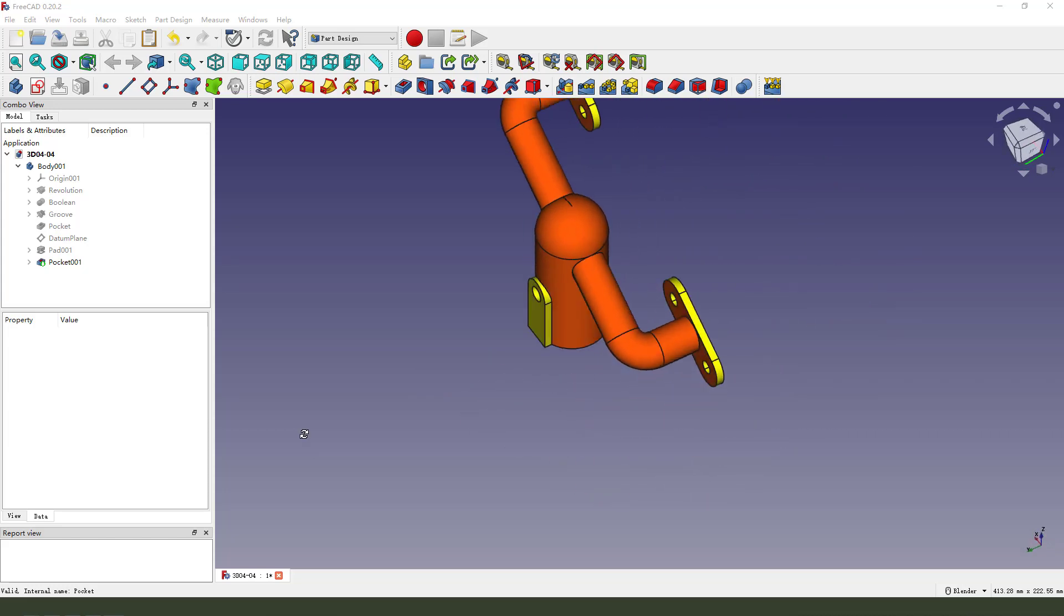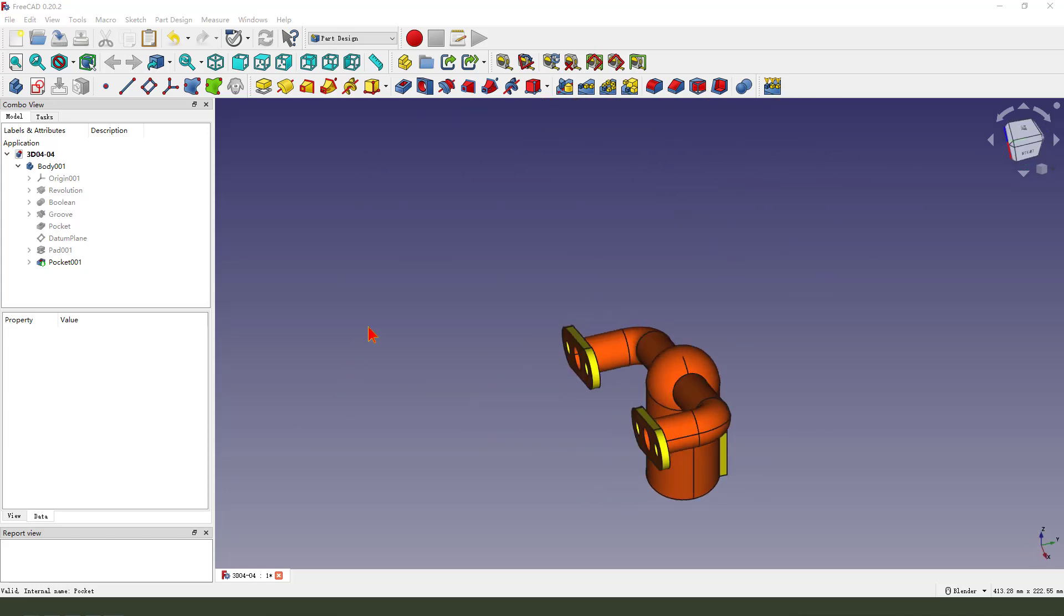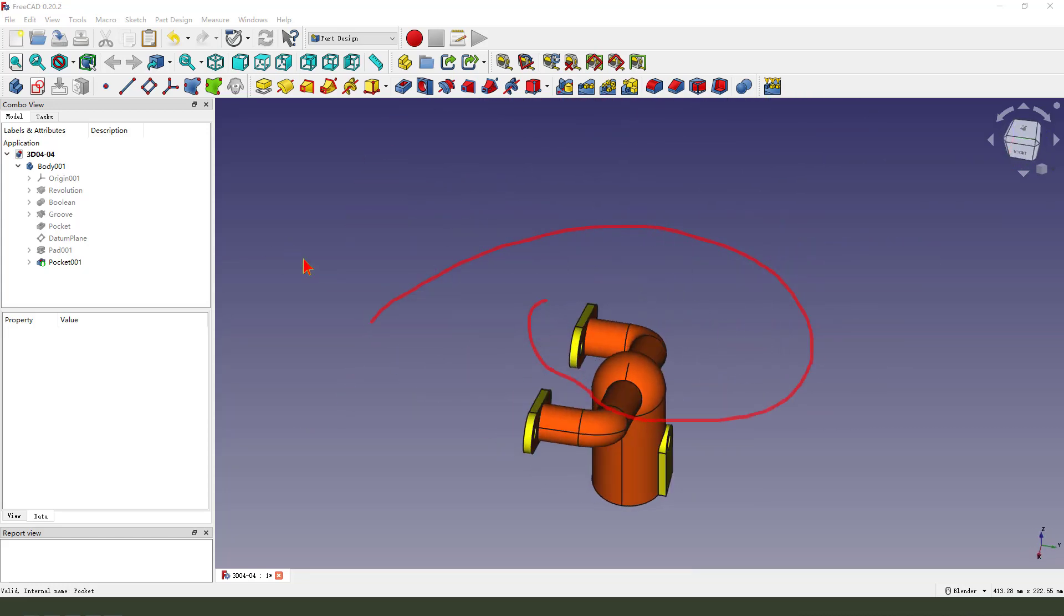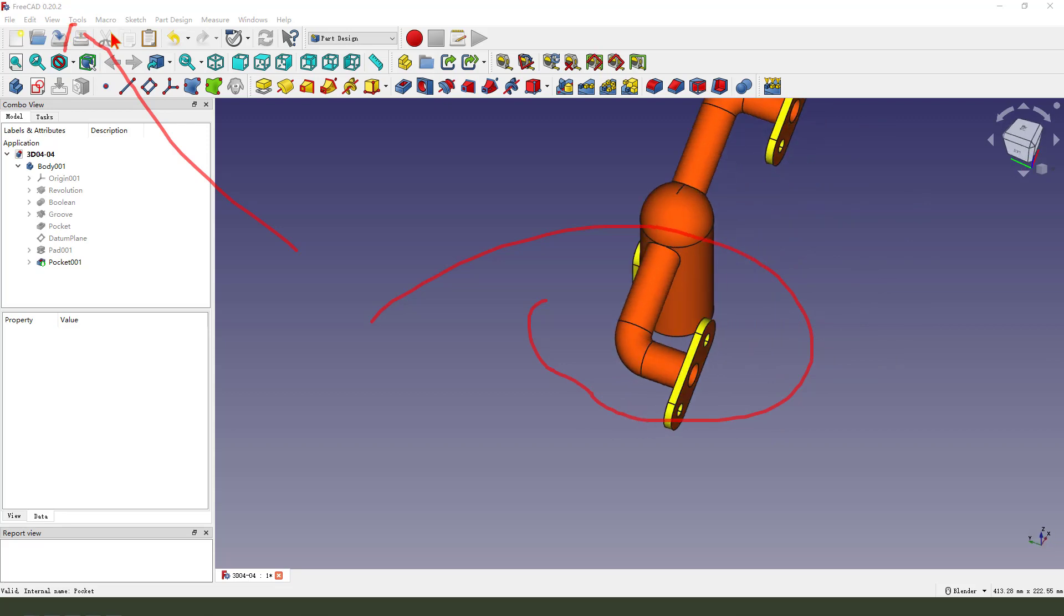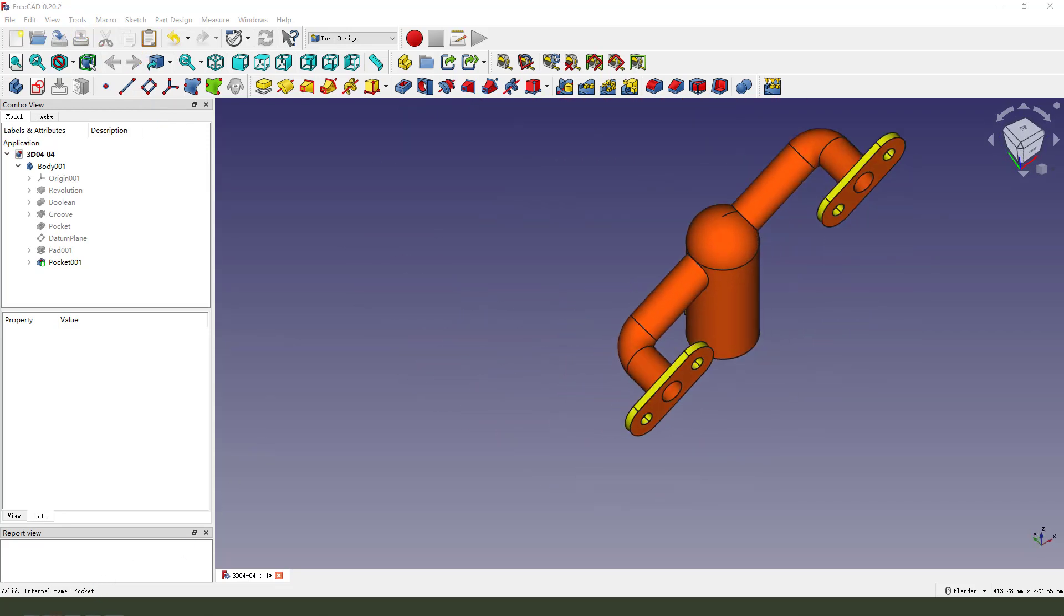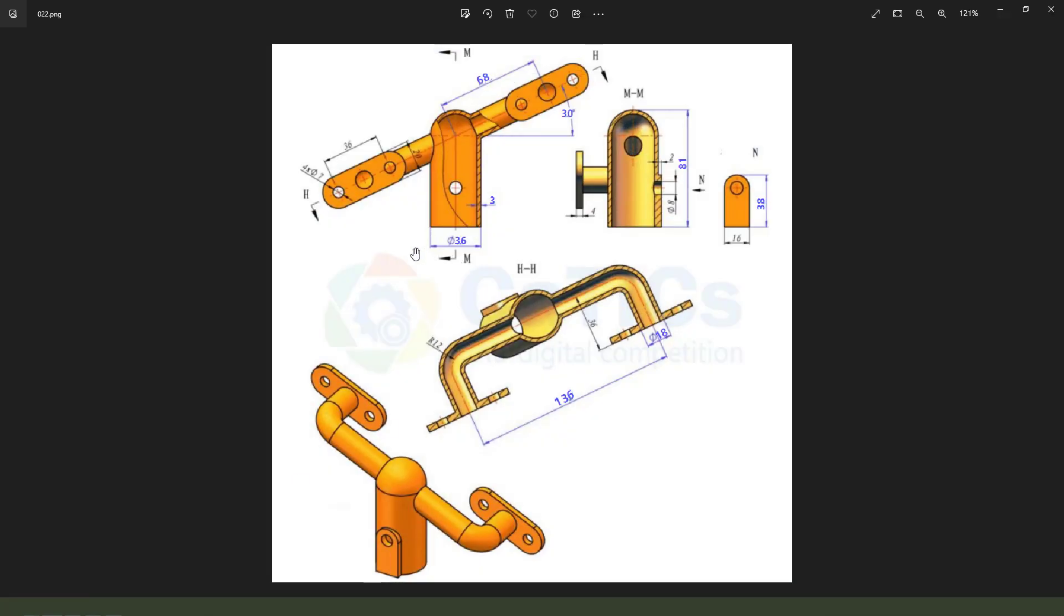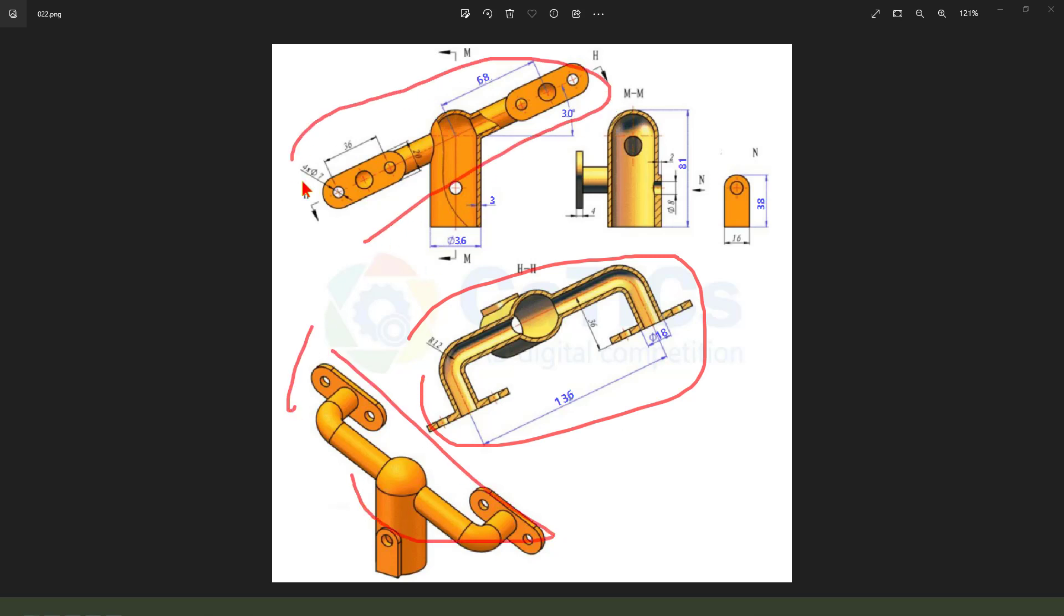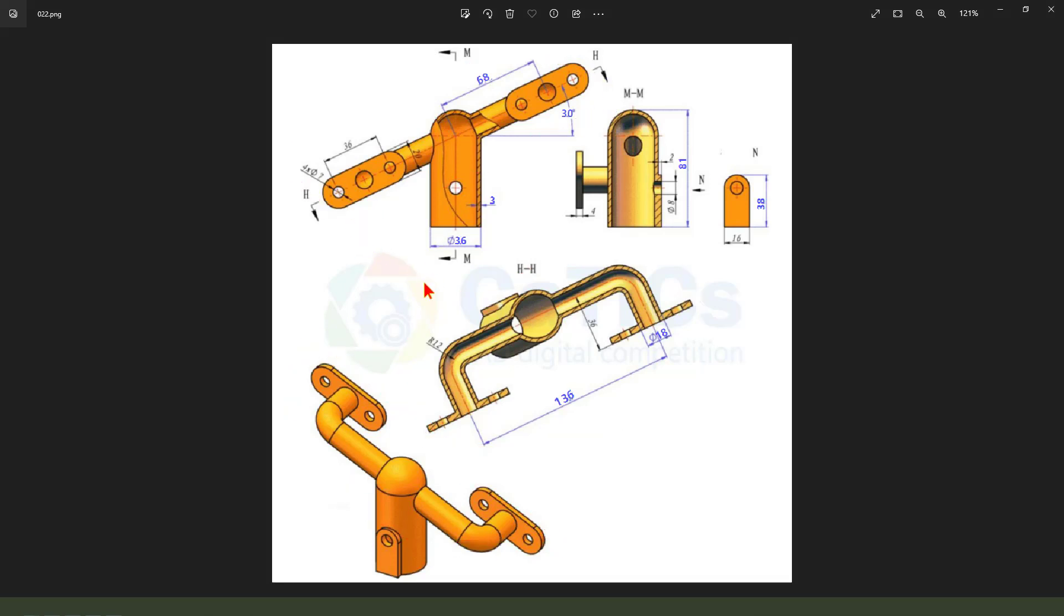Hi guys, today we create this part in FreeCAD. Let me see the drawing. This part will create in FreeCAD. Okay, let's get started.